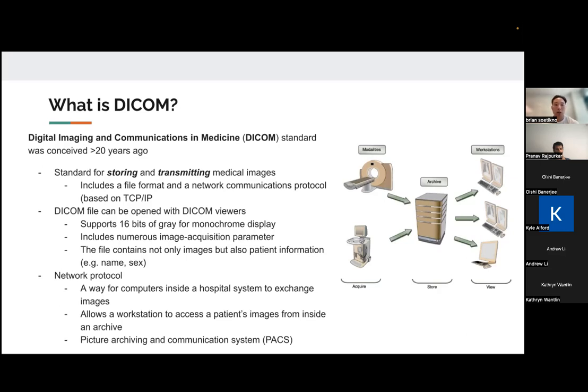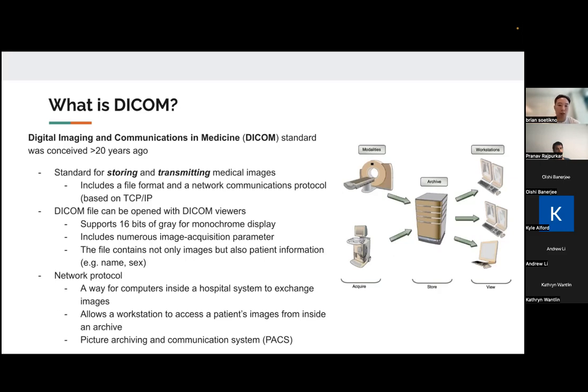And the DICOM file also includes not only the image itself, but a bunch of other metadata, including how the image was acquired, what type of device it was on, the height and rows and width of the image. It also contains patient information. So name, the sex of the person, other patient identifiers are all included in the metadata of the DICOM file.